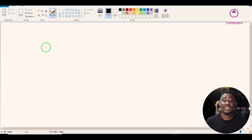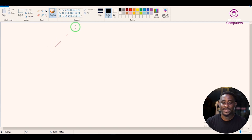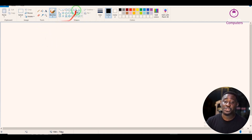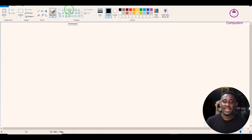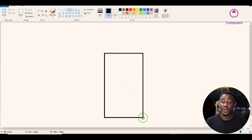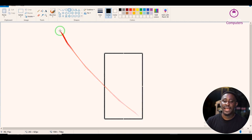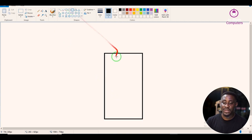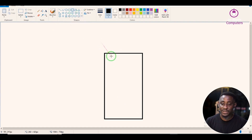The next thing is I want to draw the system unit. I'm going to go to the shapes and select the rectangle shape and draw the system unit. Then I'll go back to the rounded rectangle — don't forget I am using the rounded rectangle this time — and draw something like this.